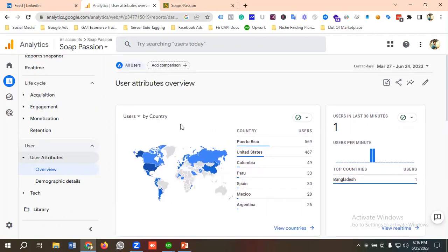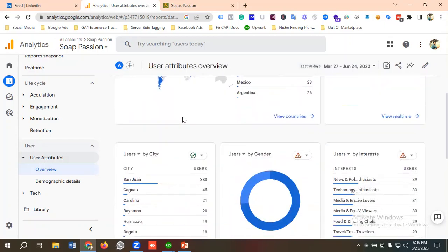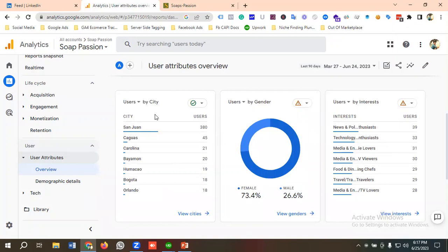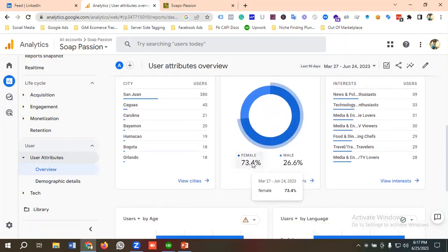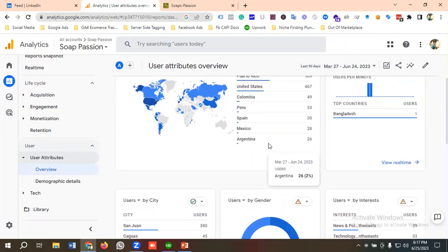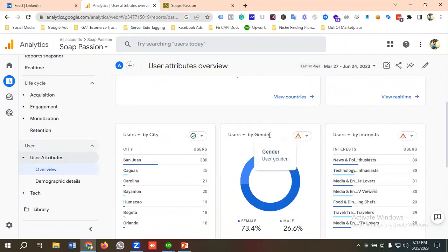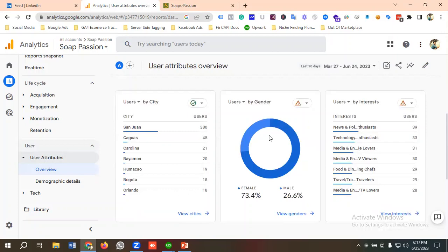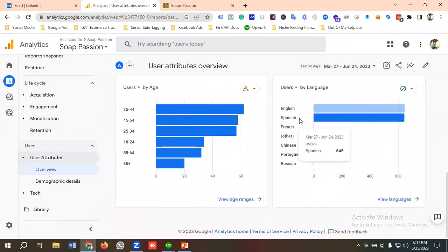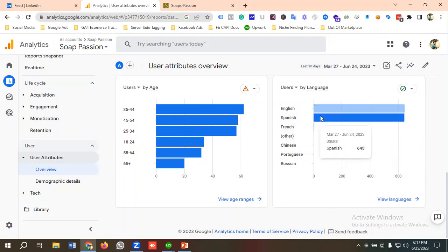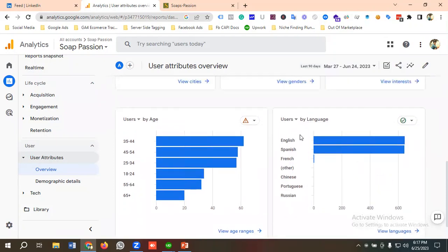If you set up Google Analytics first and then go for advertising, you can target specific countries or run campaigns targeting specific cities. For example, you can see which city is performing well and run ads only for that city. You can also target only female users since most users are female. You can also filter by language — English and Spanish have the most users, so you can target those languages in your campaign. This is data-driven marketing.